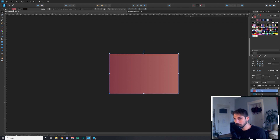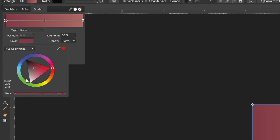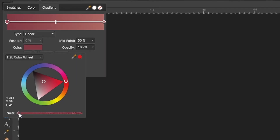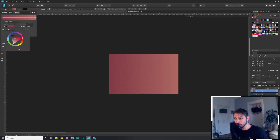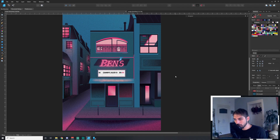The first time I noticed this was when I was toying with some gradients in the color picker and I noticed this little noise slider here. What's really cool about this is you can add it to one side of the gradient and give it a nice even distribution.